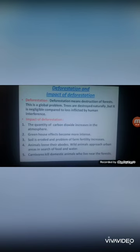Animals lose their abodes due to deforestation and wild animals approach urban areas in search of food and water. Carnivores kill domestic animals that live near the forest, and when they come into conflict with humans, more accidents between wild animals and human beings occur.